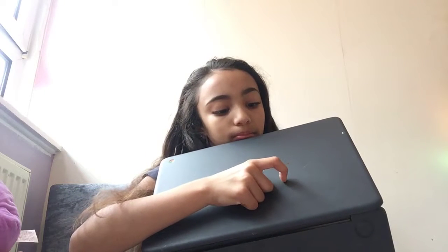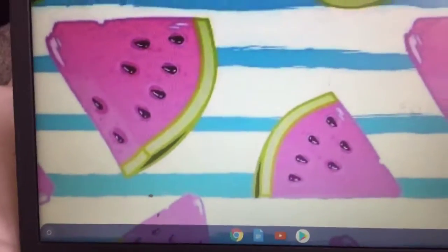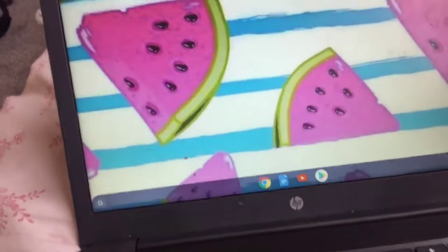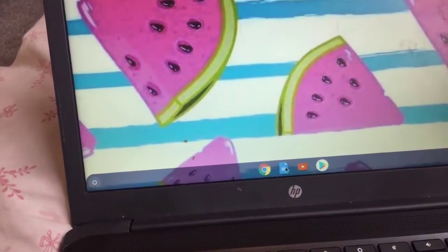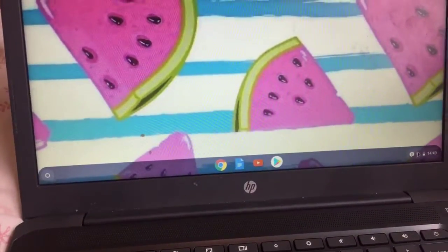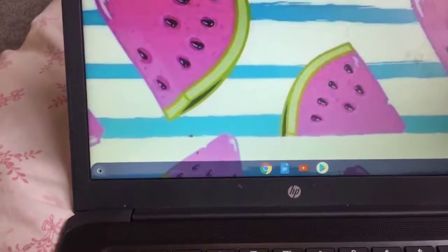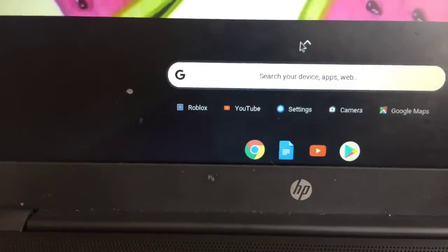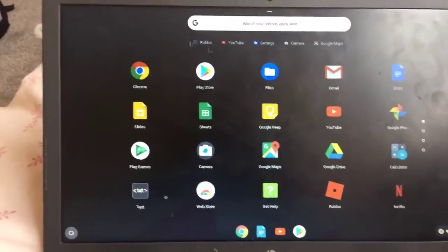So first off, my laptop is dirty. When you open up my laptop you can see the whole screen. At the bottom you can see Google, YouTube, Play Store, and then those things over there. If you press that little circle there, it will show you Roblox, YouTube, Settings, Camera, and Google Maps. I only got Roblox because my sister wants me to play with them.